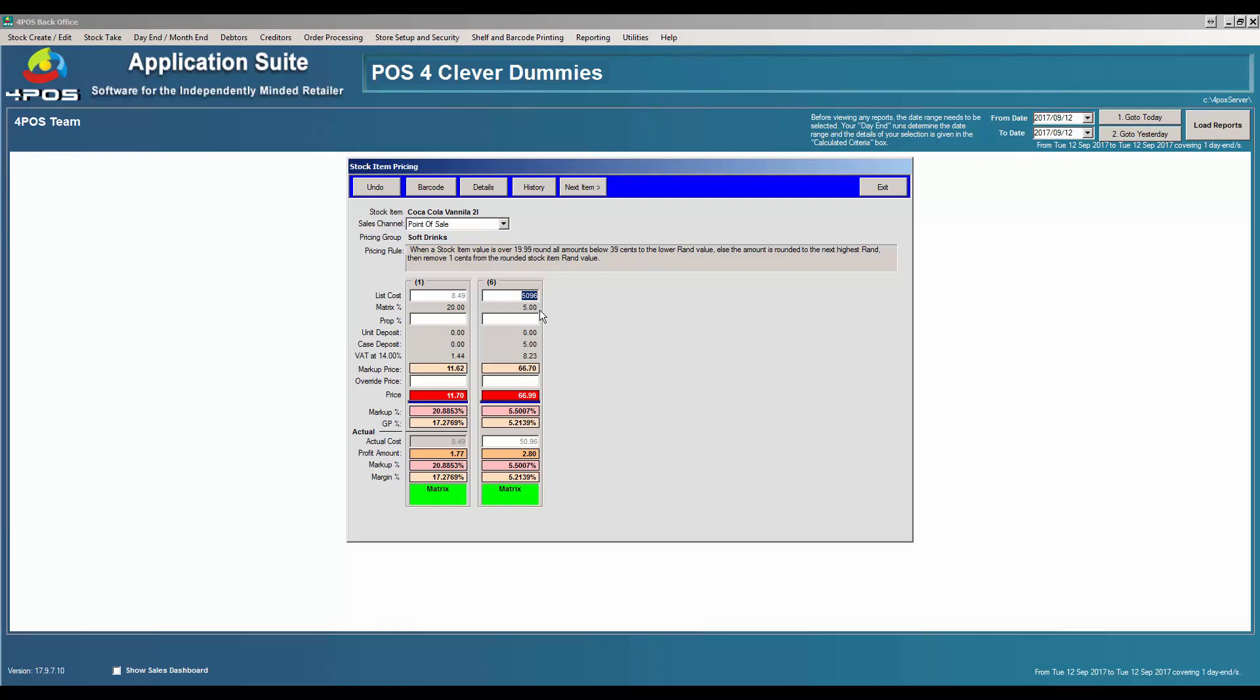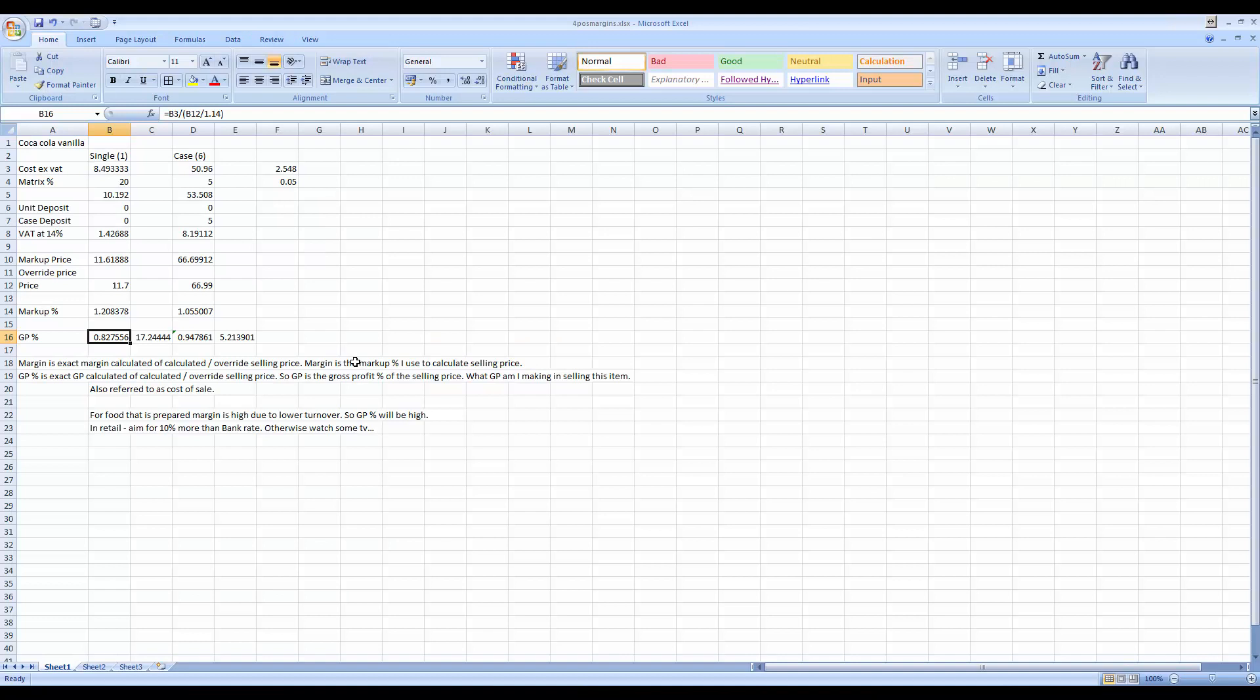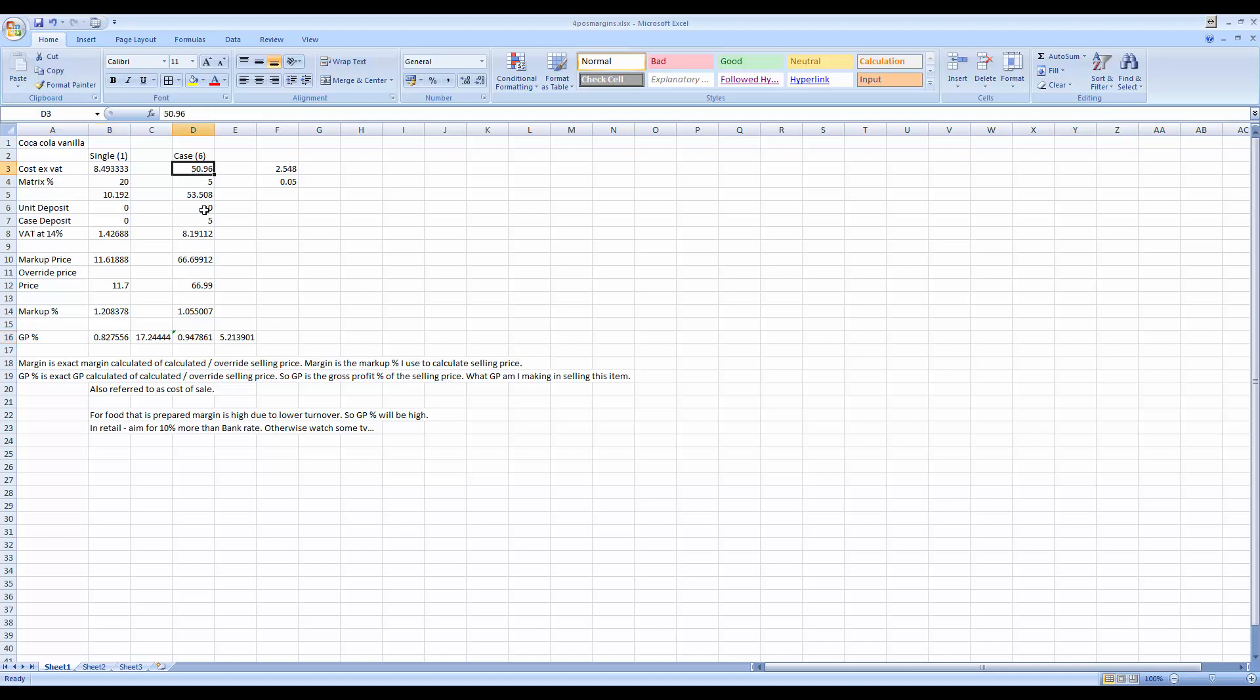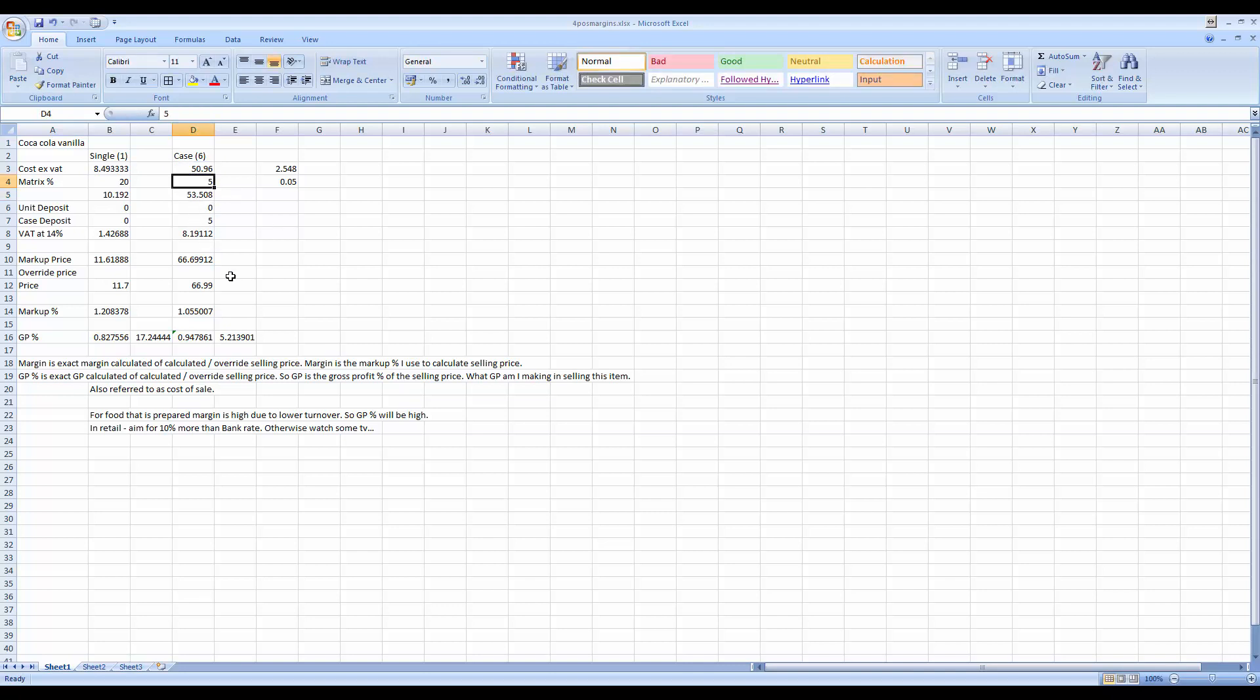The cost is 1596. My matrix percentage says take a five percent markup, or calculate a five percent markup for me. My unit deposit is zero, in other words there's no deposit on the physical bottle. The case deposits here, as you can see, is the five rand and five and seventy that we saw earlier, excluding the VAT. And then the VAT on the calculator amount would be eight three and twenty three, which will give me a markup price of sixty six seventy.